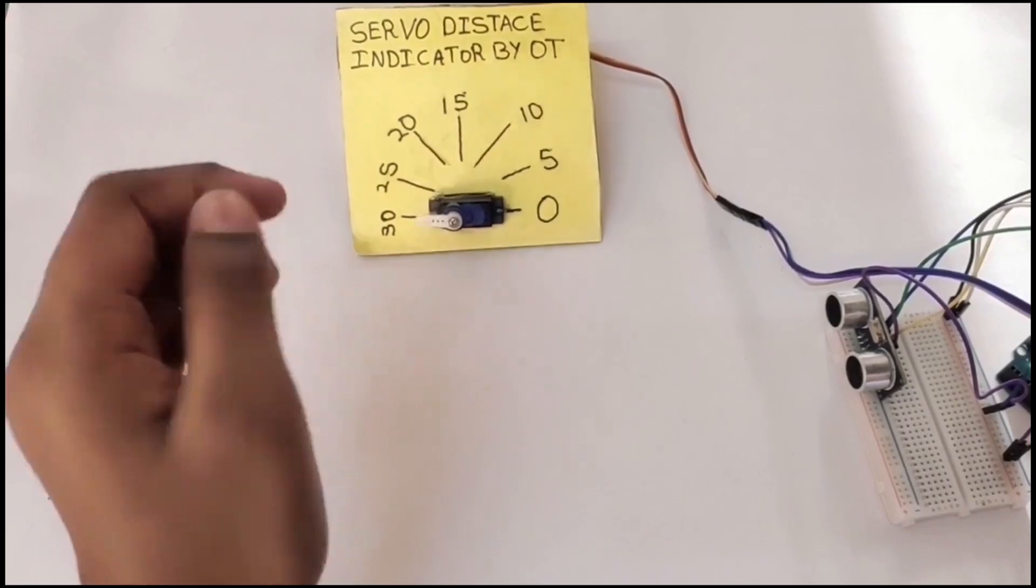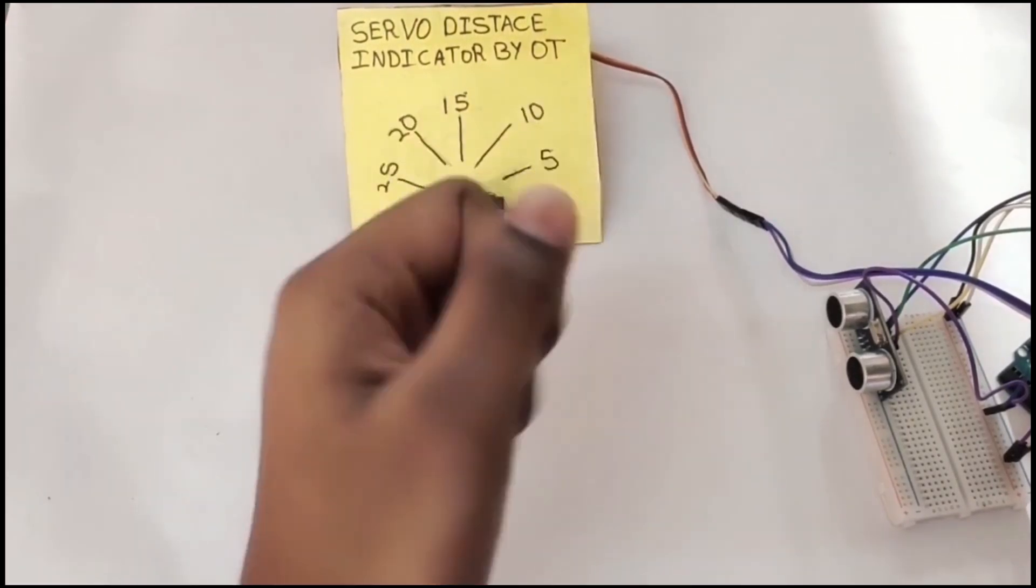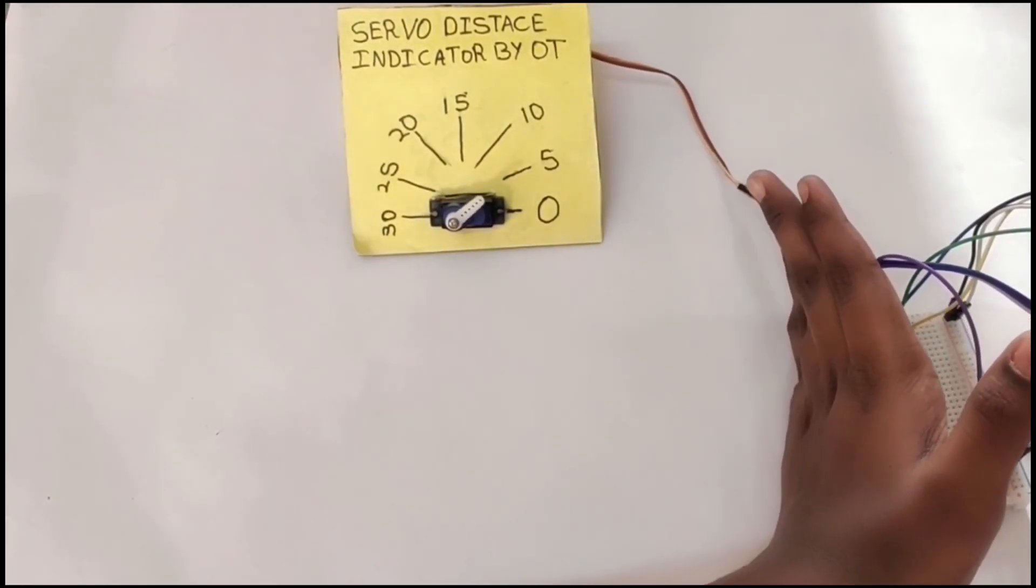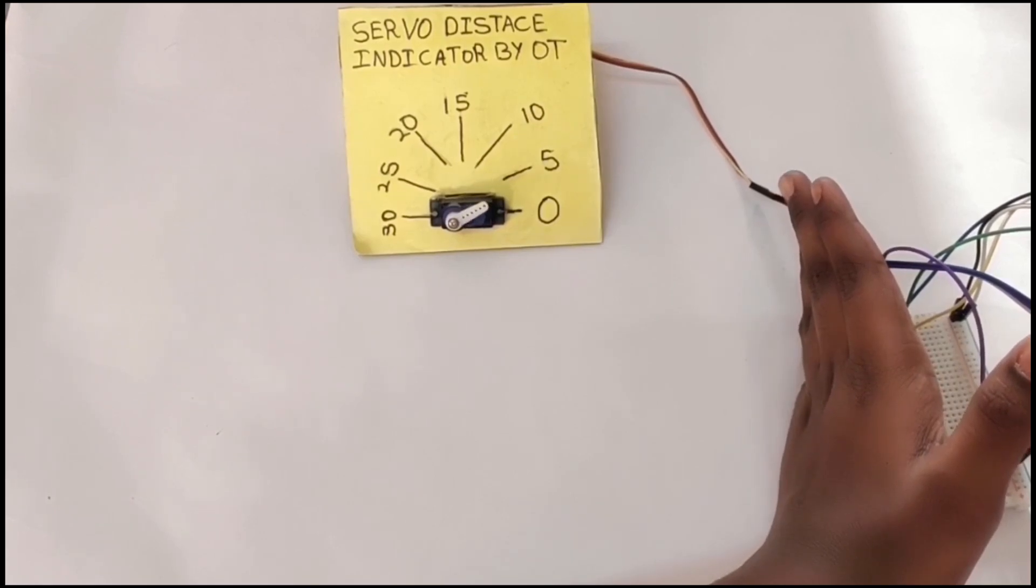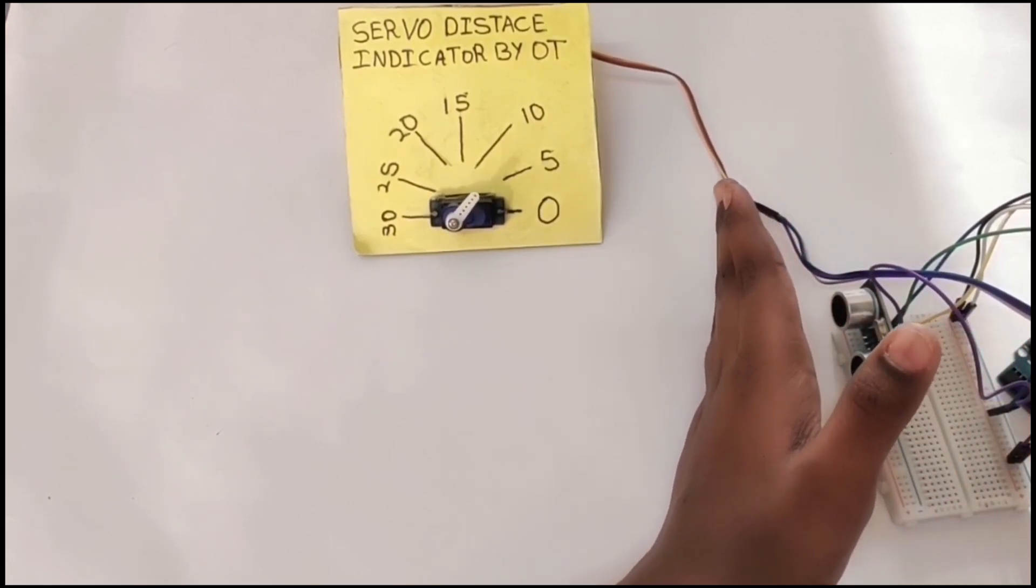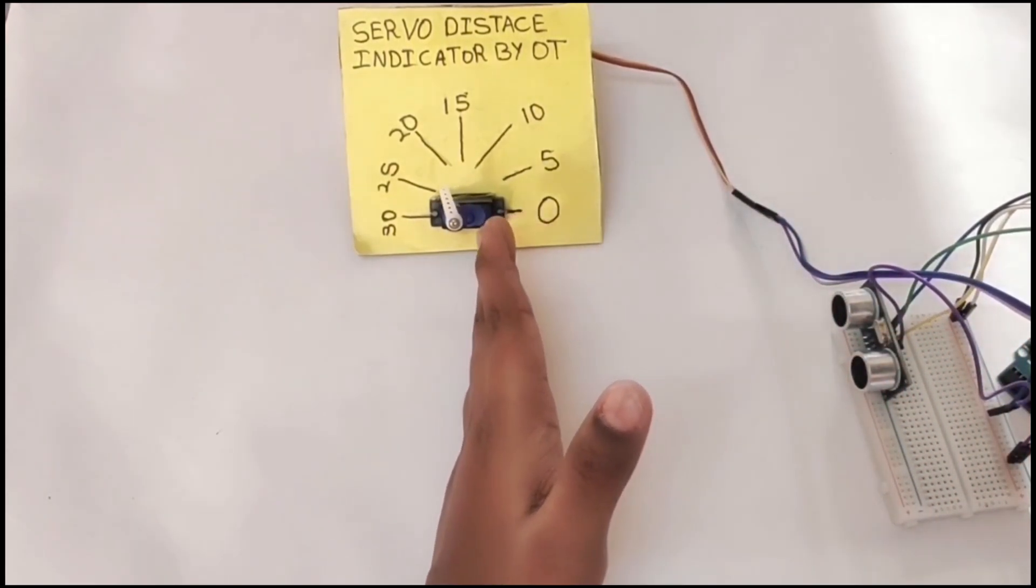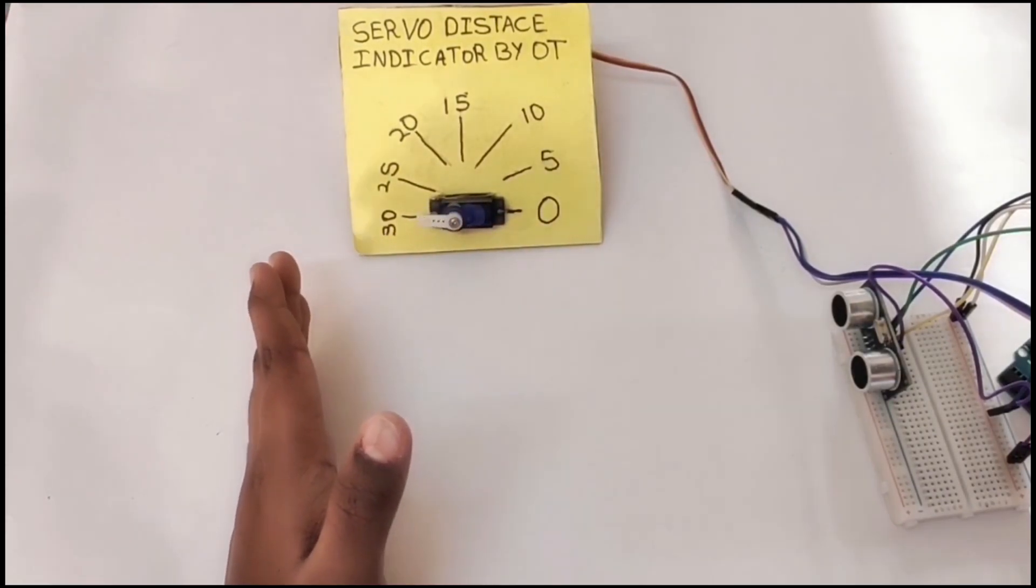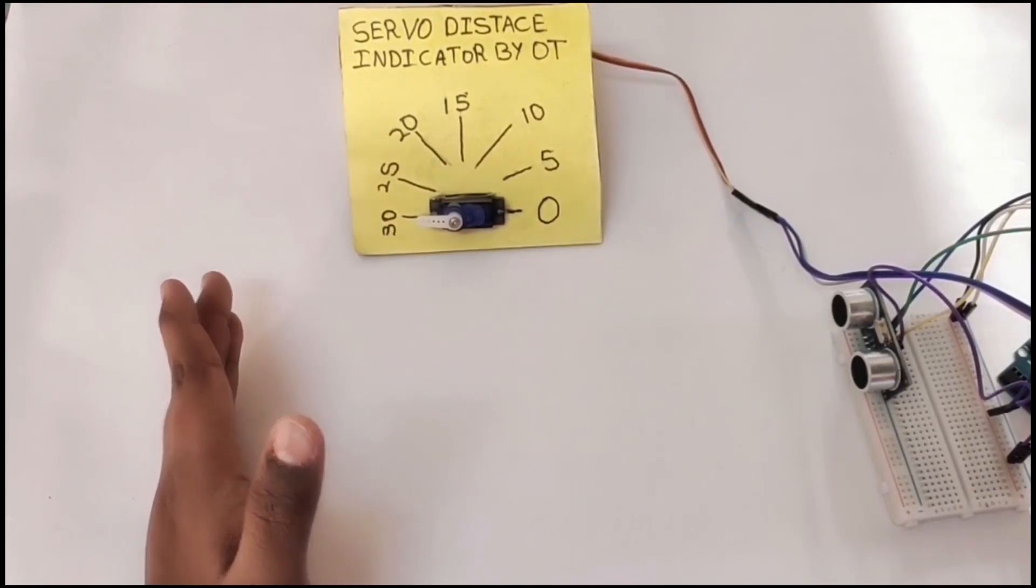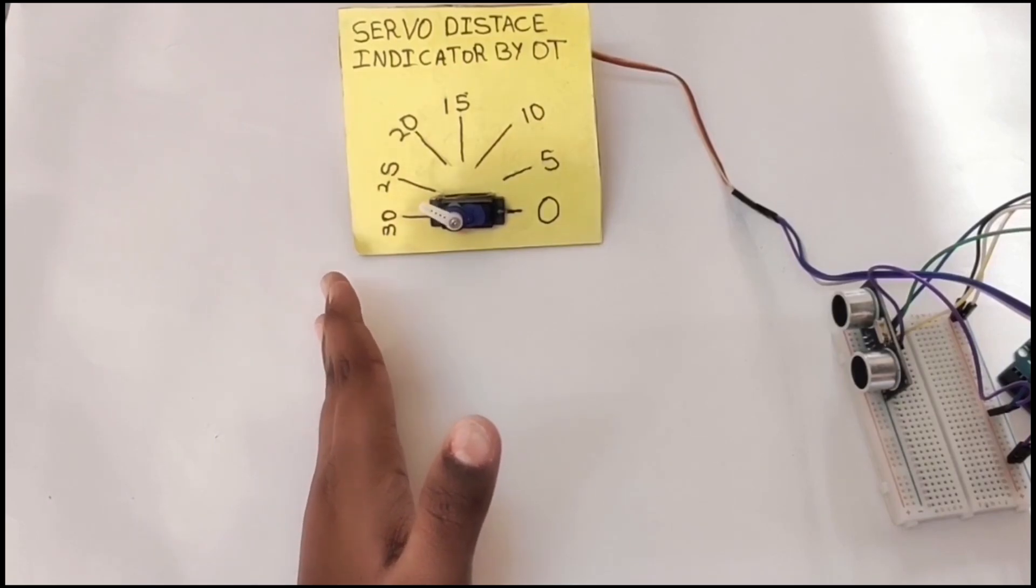So guys, this is the servo distance indicator. Let's try it. I'm currently at 0, now 5, now it's 10, now it's 15, now it's 20, now it's 25, now it's 30, and if I move closer...